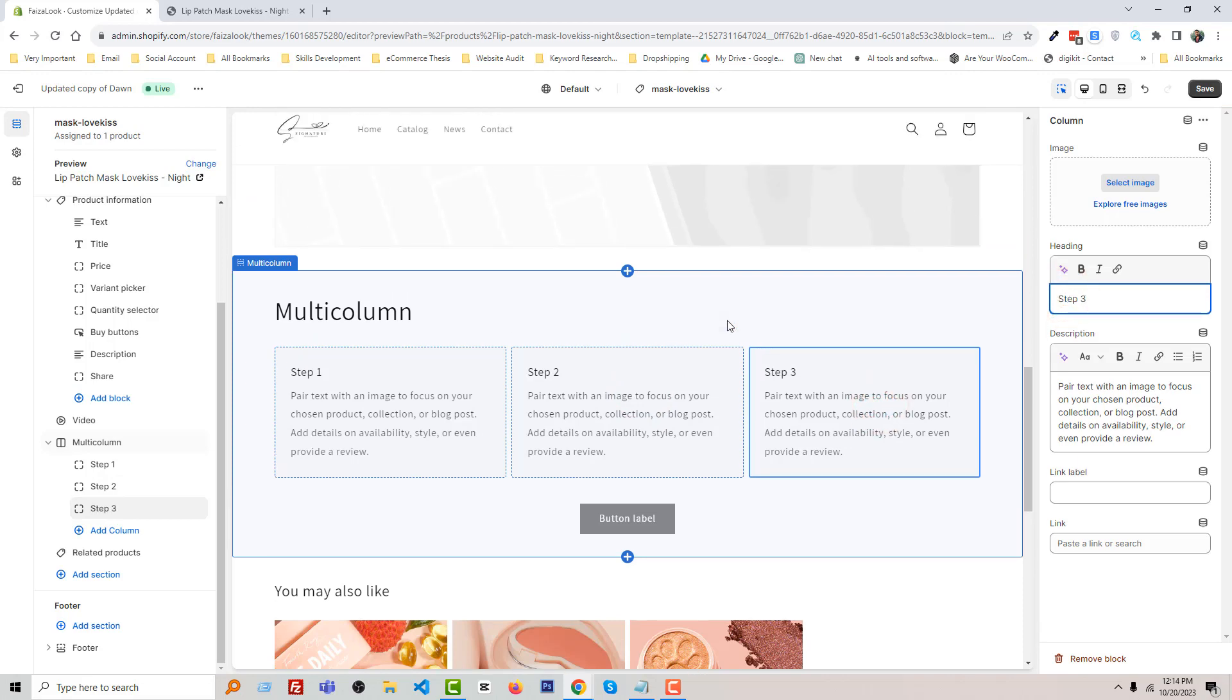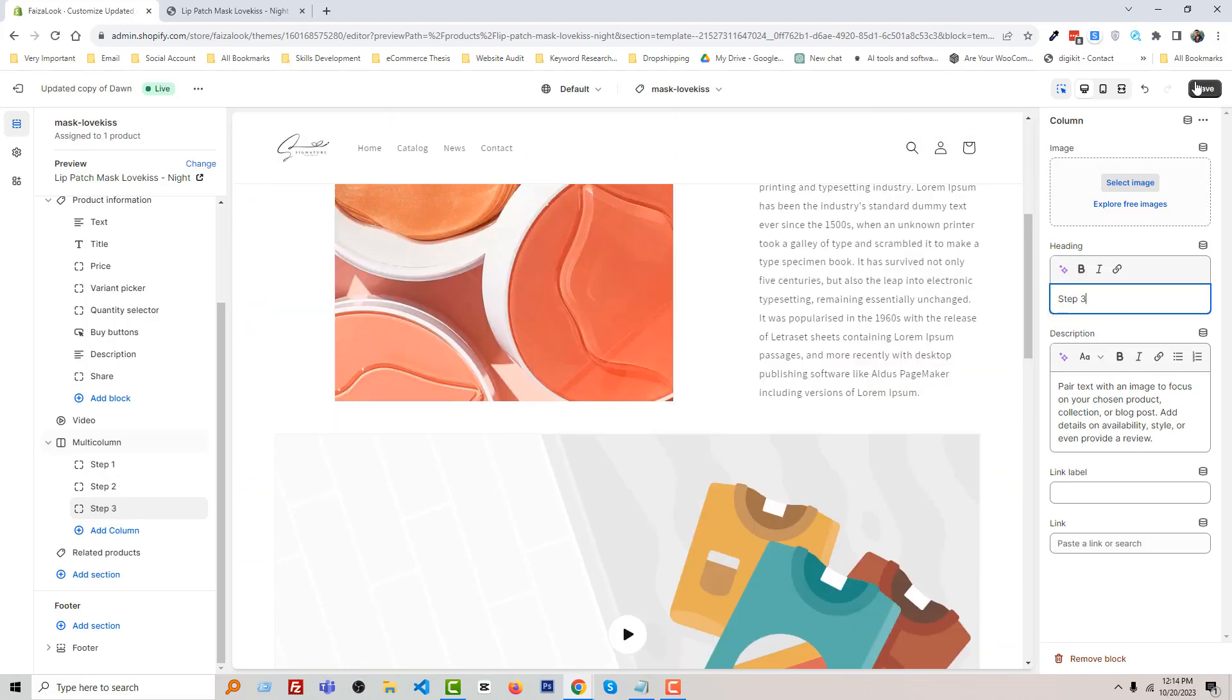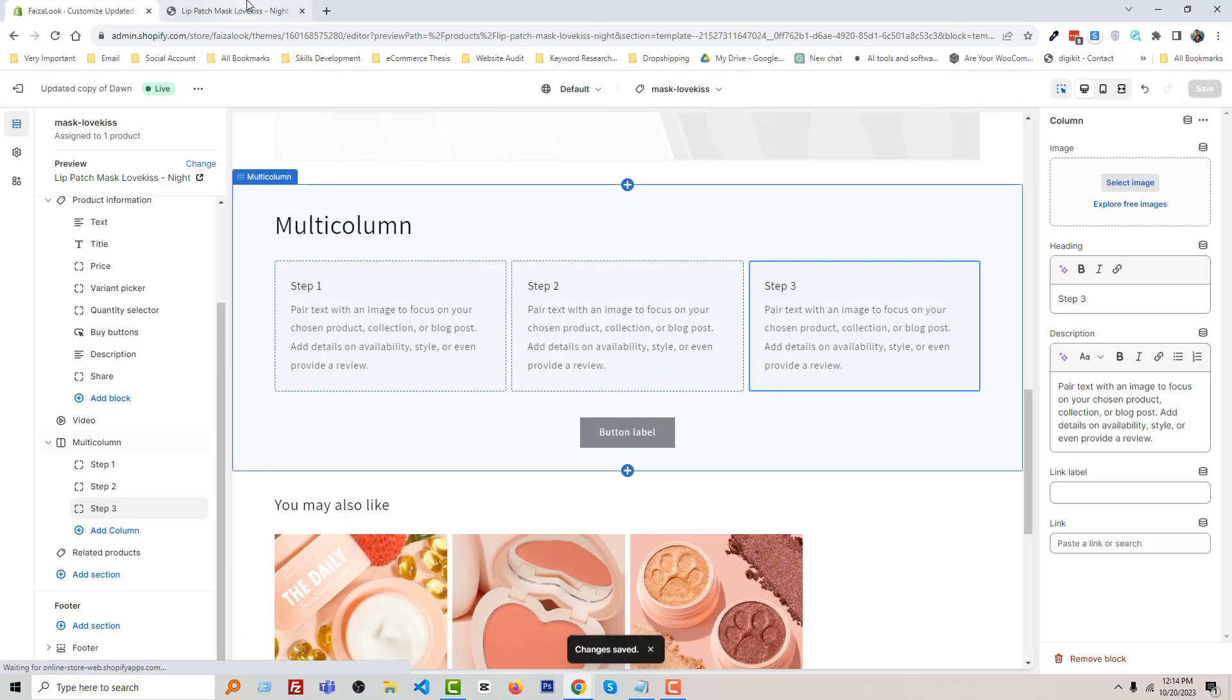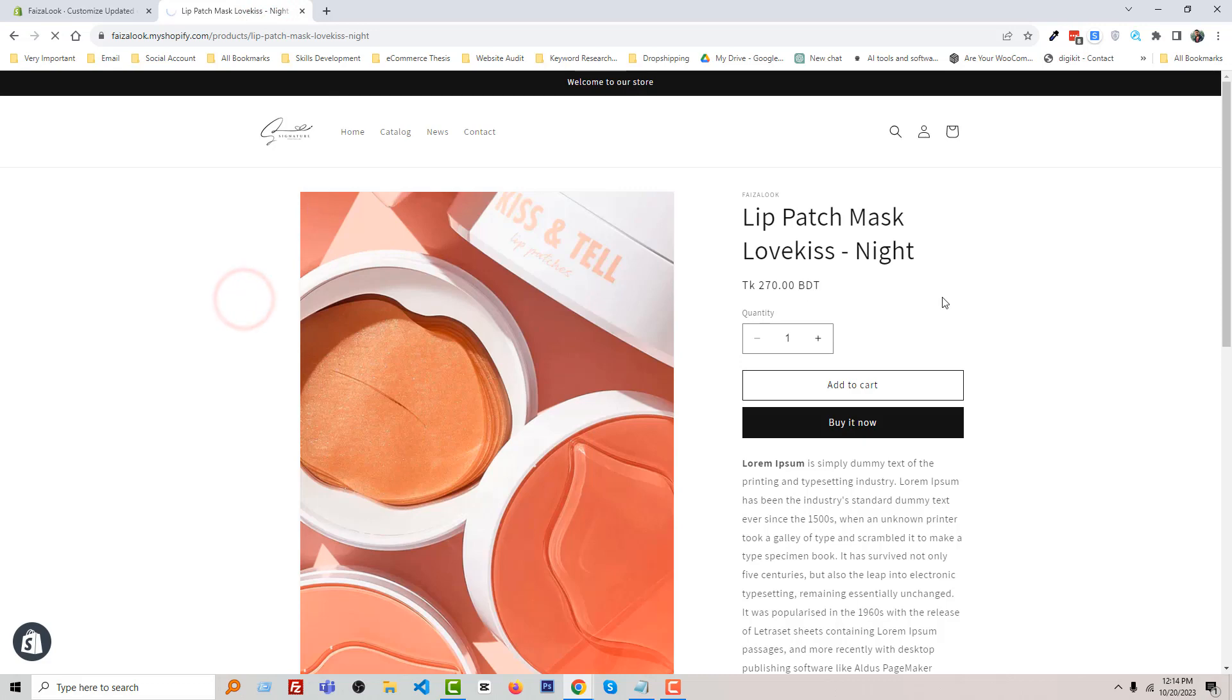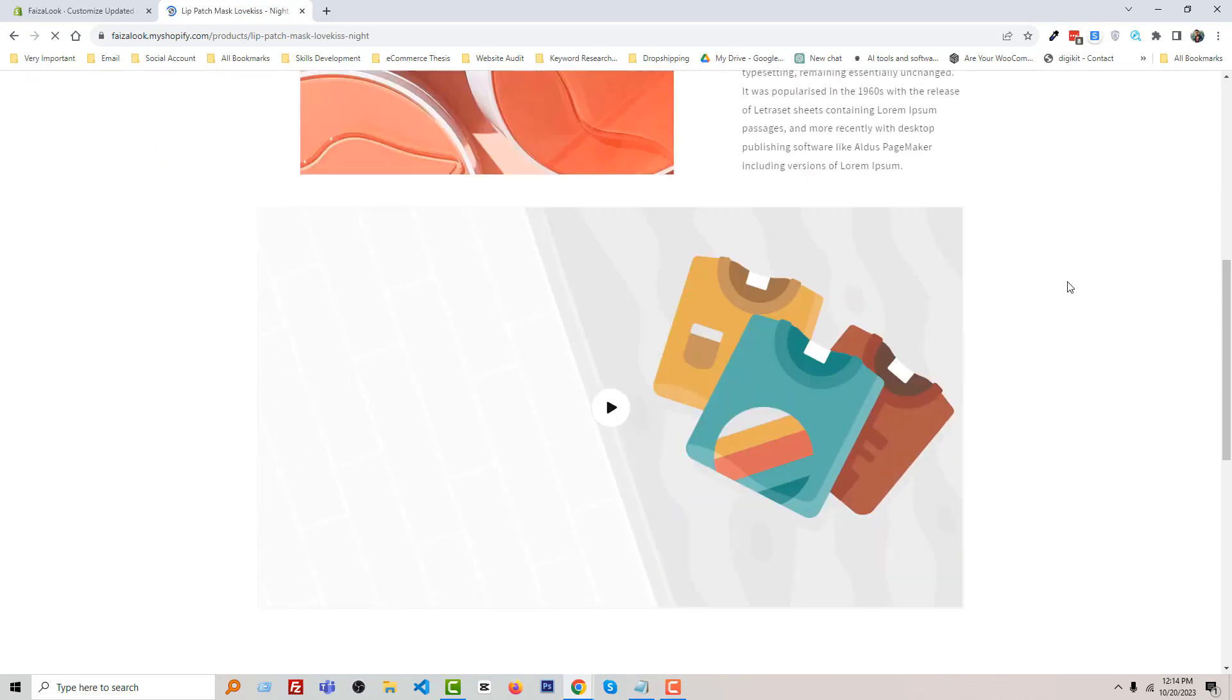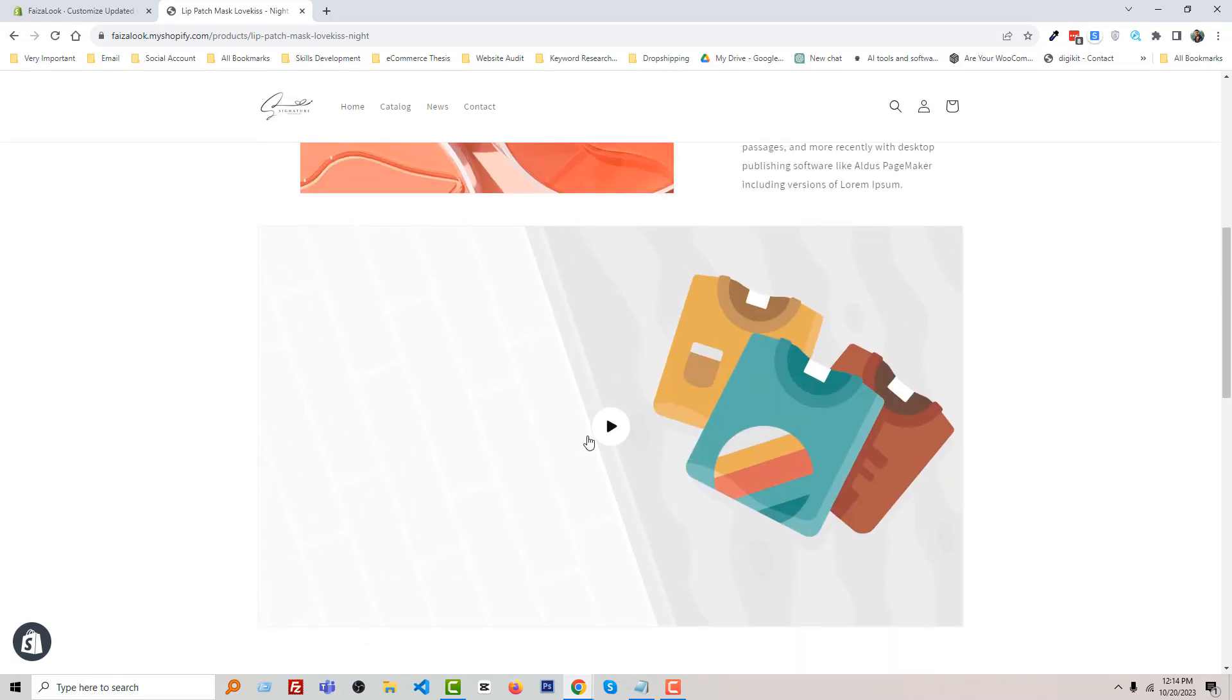Okay, we have added different sections in here. Now click on Save. And let's see the difference. So now I'm going to reload our custom product page. Look, here we have multi-column and video.